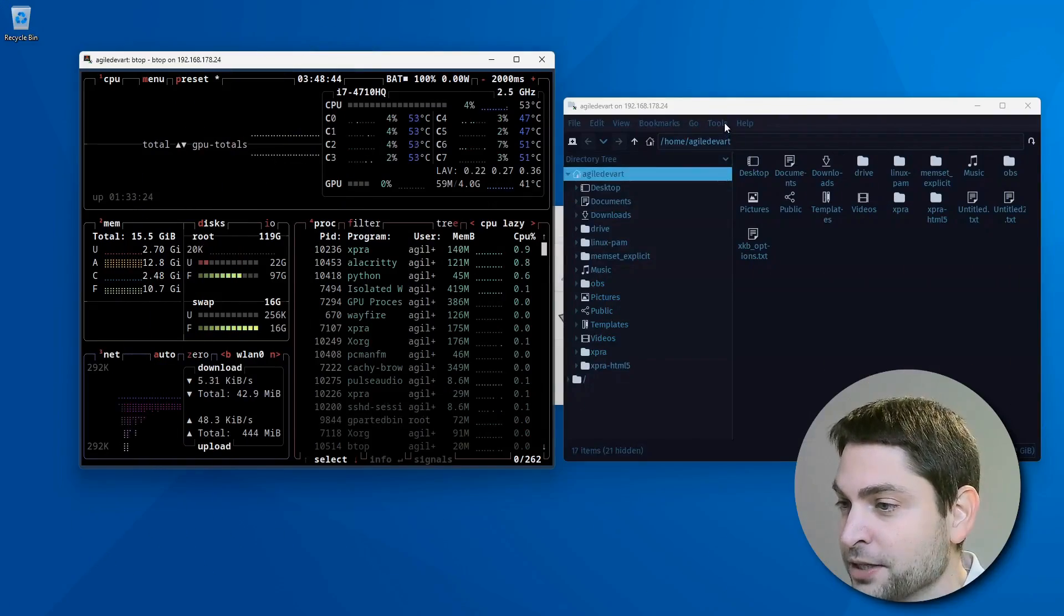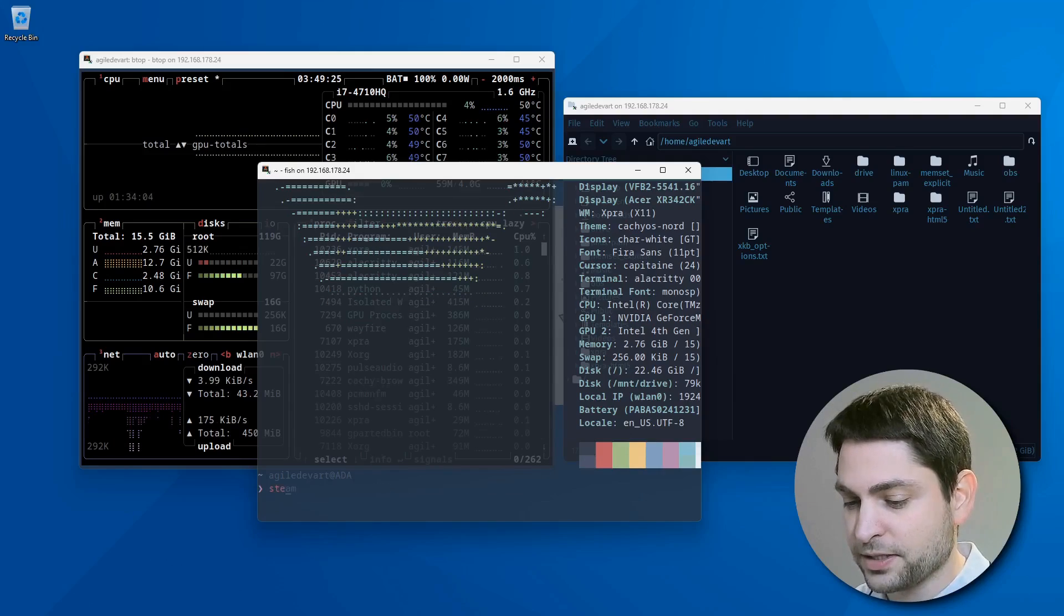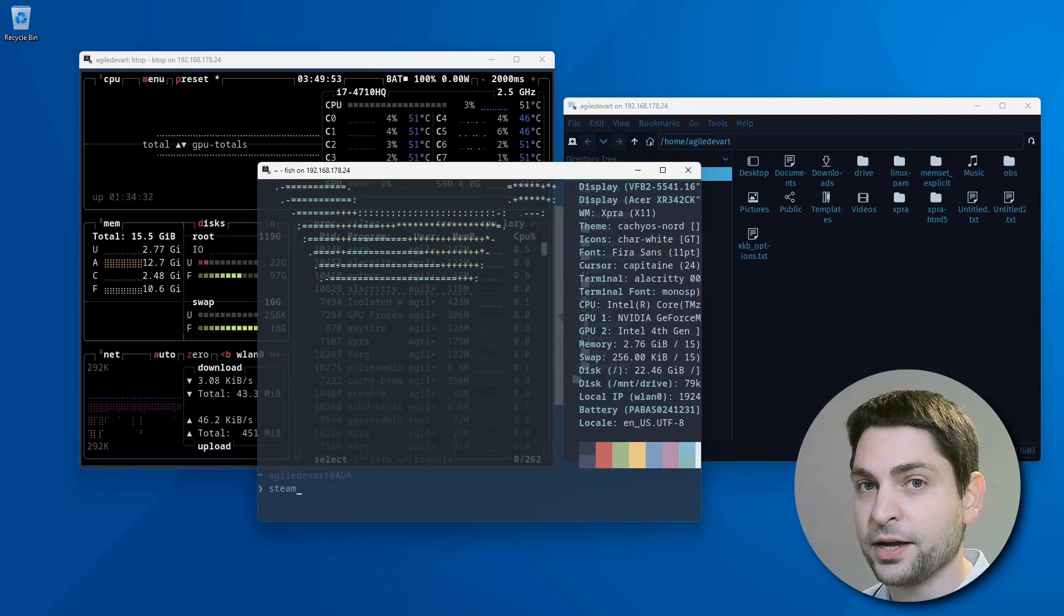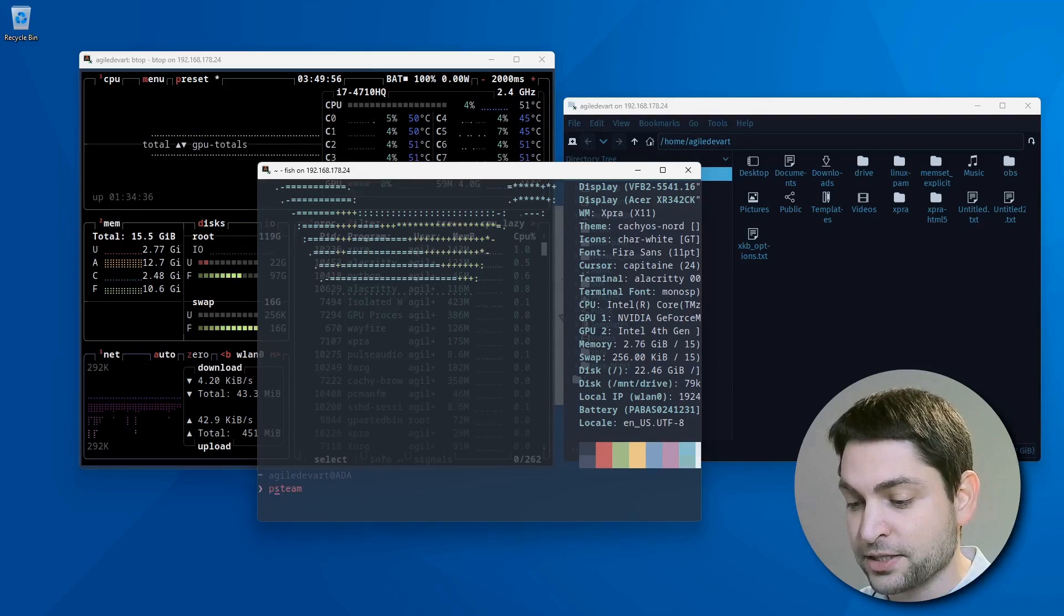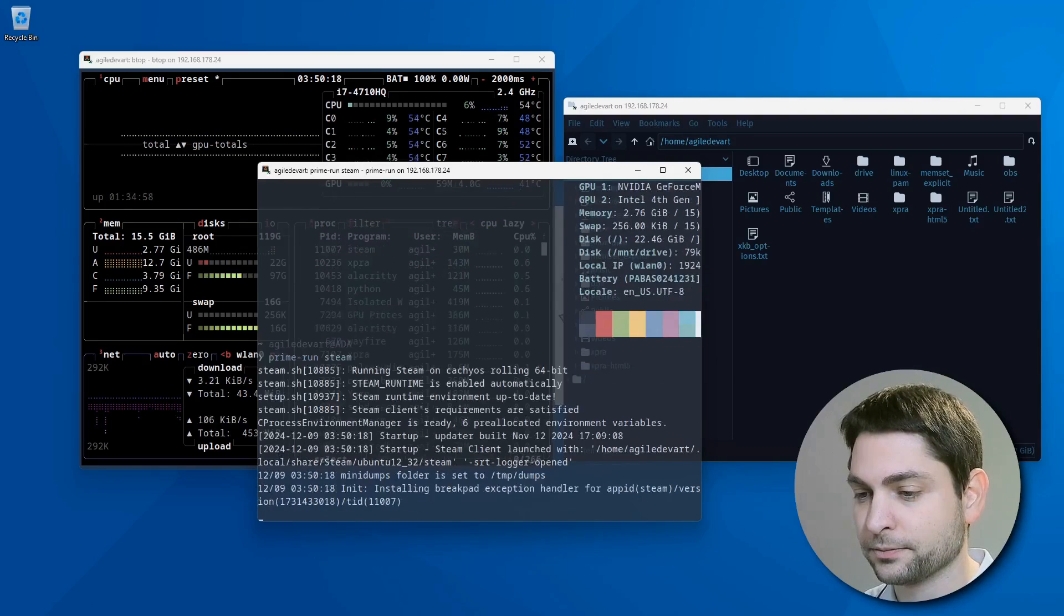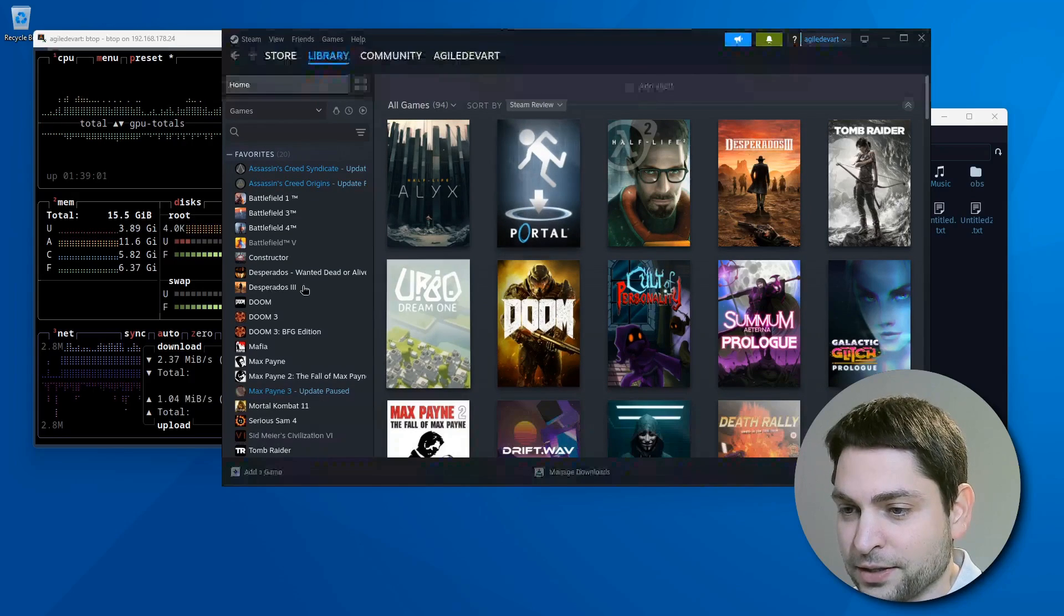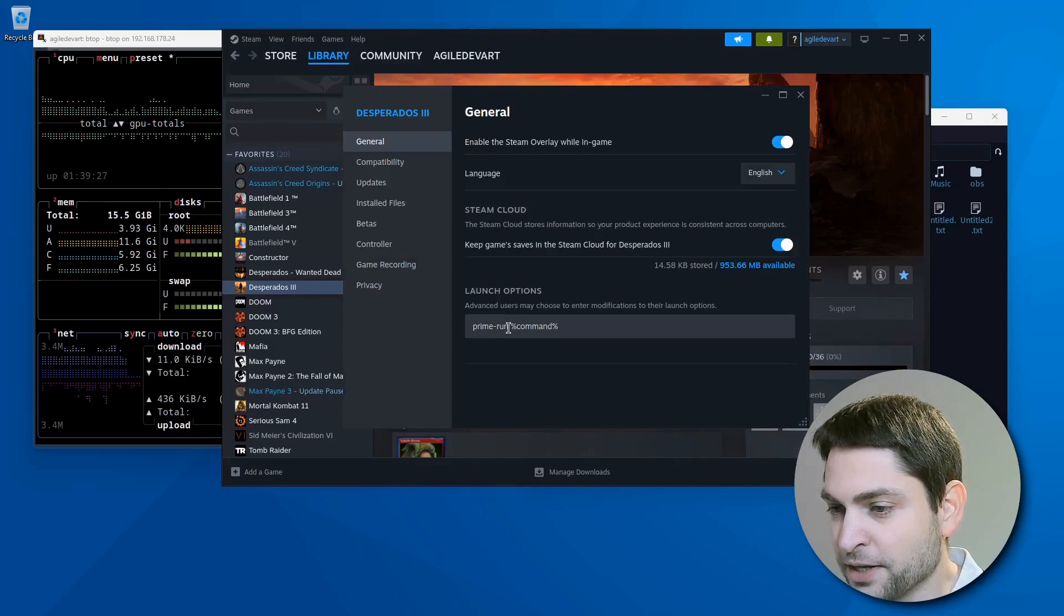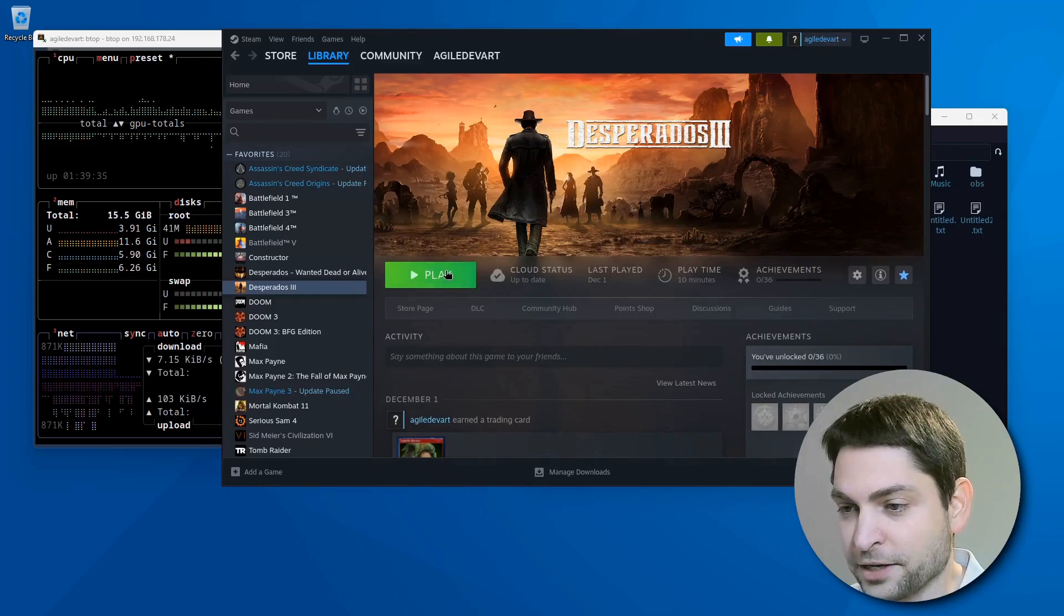I will open another terminal. And here I will run Steam. And I want to run Steam using the dedicated GPU on my machine. And on CacheOS, the command for it is prime run. Let's try it out. Here is Steam. Now let's try to run Desperados. And I also want to run this one using my dedicated GPU. So that's okay. And play.